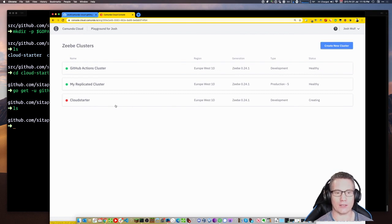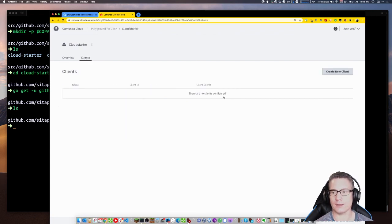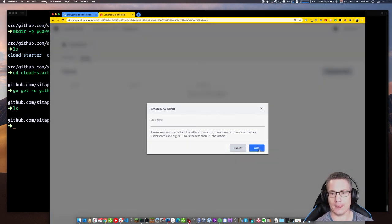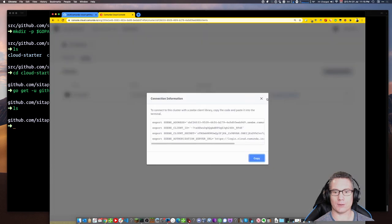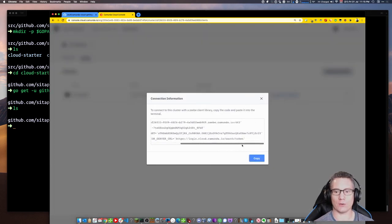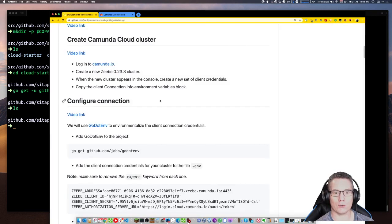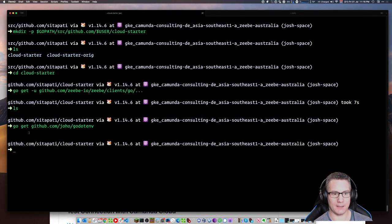While the cluster is being created, I can actually click into it and create some client connection credentials. I click on Clients, then Create New Client — this is like an API key. I'll call it Cloud Starter. There it is — I've got a client ID and a client secret I can copy, plus some connection information which is a handy environmental configuration block. For our project, we're going to environmentalize our configuration following good 12-factor app principles, and we're going to use go.env to read it from a configuration file. So we'll add the go.env package as a dependency to our project.